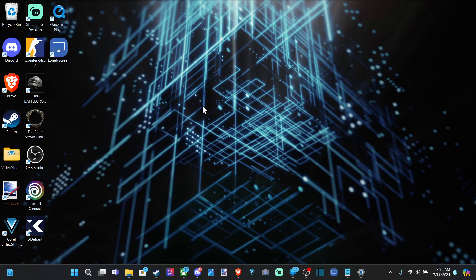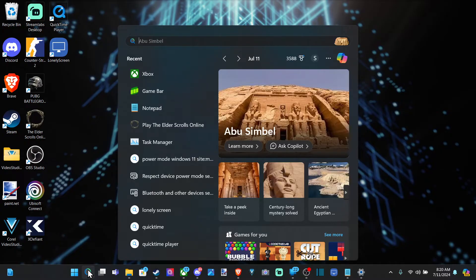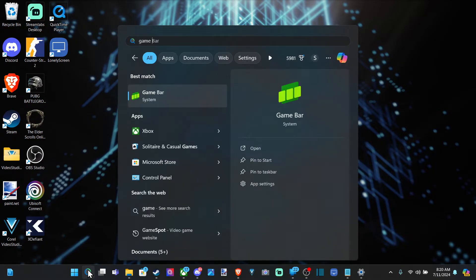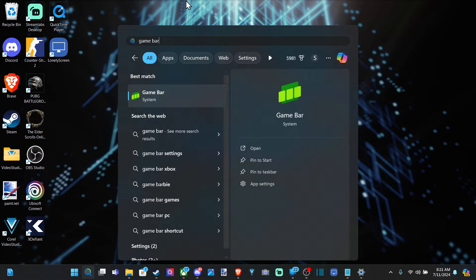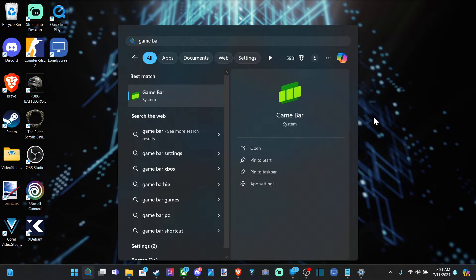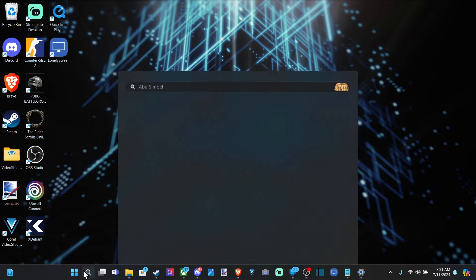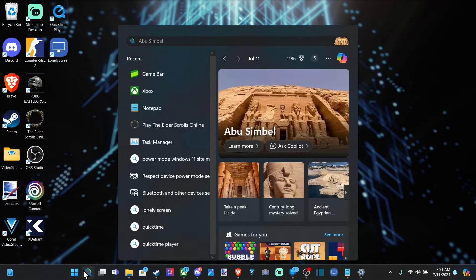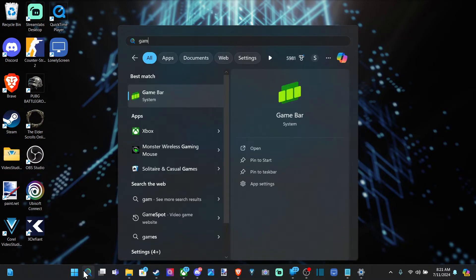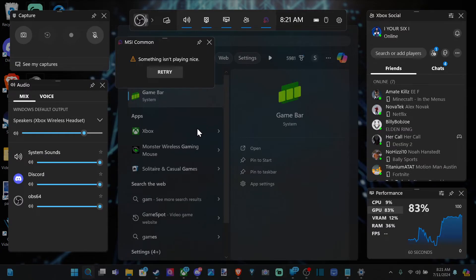Otherwise you can press the Windows button and G at the same time and open up the game bar. Otherwise go down to the search icon and type in game bar and then open it up and you should be able to see it. So let me close it and then open it up on this monitor. If you have multiple monitors it might not open up in the correct space.